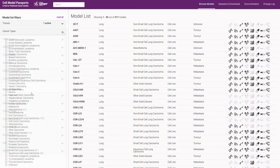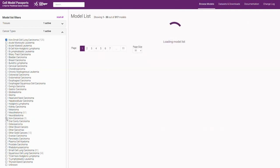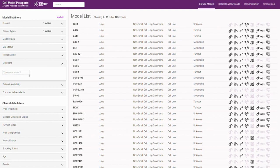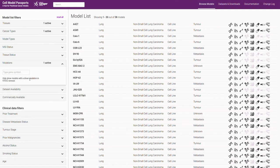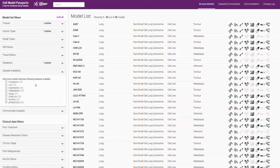This can then be further refined by selecting non-small cell lung carcinomas. We can also choose to list only those models which have a KRAS driver mutation and then finally the subset of models which have CRISPR knockout data available.